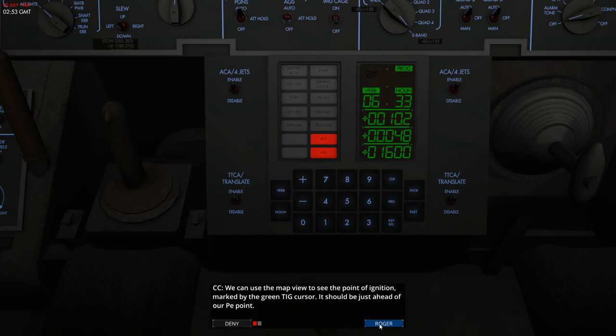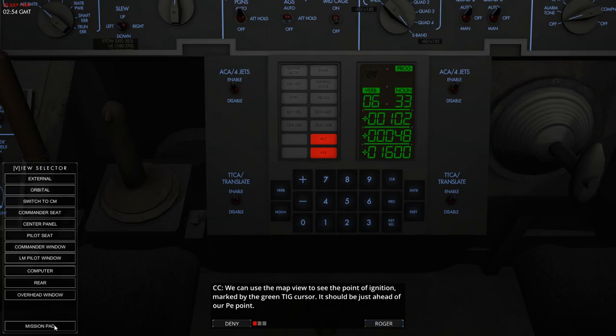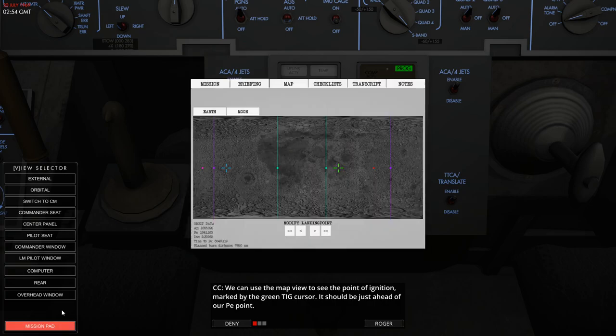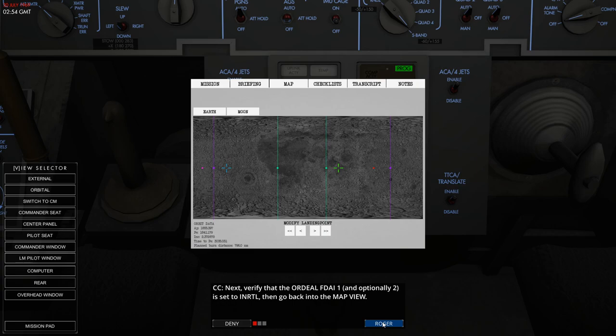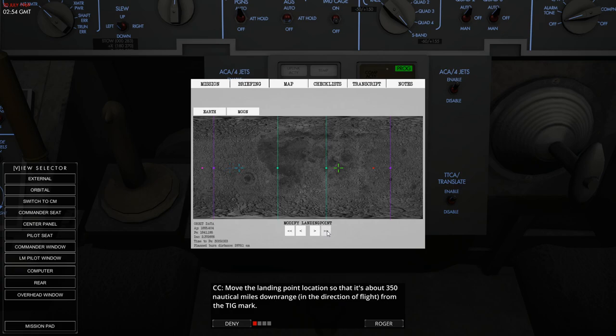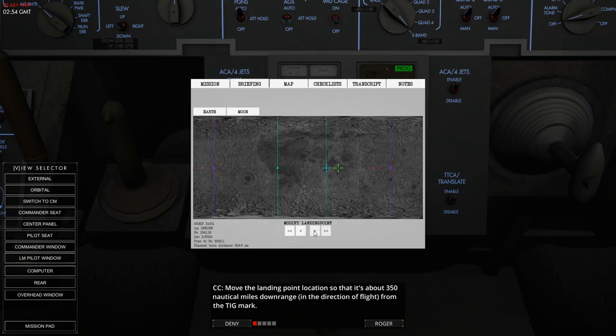And if we just open up the map here, I'm going to point to the green crosshairs on the map and that will show where we're starting our descent burn relative to the moon's surface. We're now going to move the landing point so it's about 350 kilometers from where we start our burn, and I believe in real life this was a value that was changed in mission control and then fed up to the flight computers.